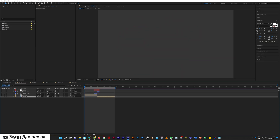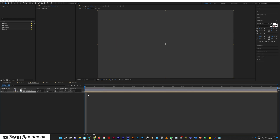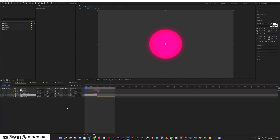Now my master composition starts at zero seconds, zero frames, as it should. And my scene one comp starts on the timeline at zero seconds, zero frames. If I enter that, you can see that the starting timecode is also zero seconds and zero frames. So if I come along to say 16 frames and go back to my master comp, you can see it updates along the same timecode — 16 frames.